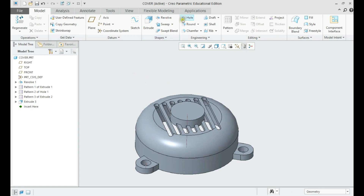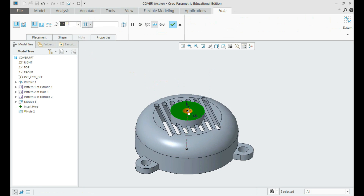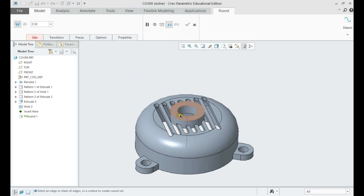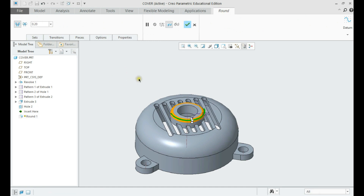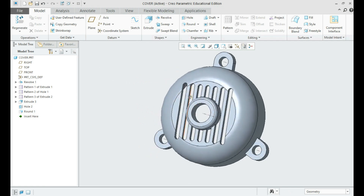Now we shall create the round on the top extrude. Let us make a solid extrude.